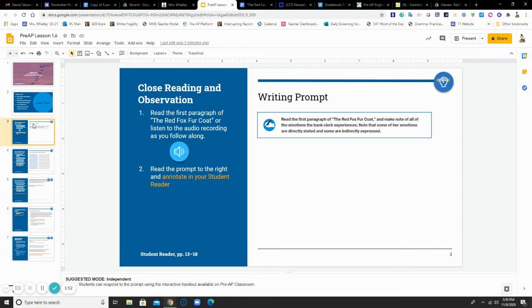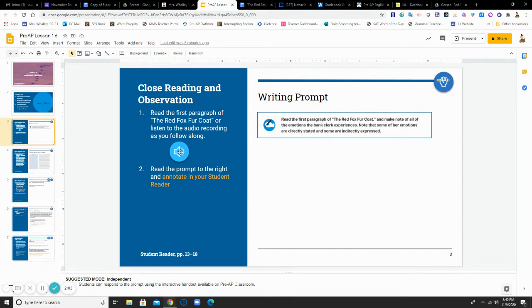So the first thing that I want you to do is to read just the first paragraph of the Red Fox Fur Coat. You can read it in your student reader or on the Google Doc that I provided. And you might choose to listen along here to the audio. But just make sure you still have the story in front of you so you know when to stop when that first paragraph is done.